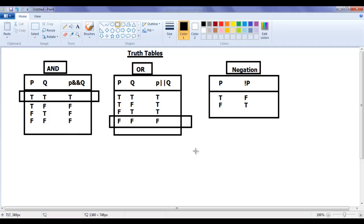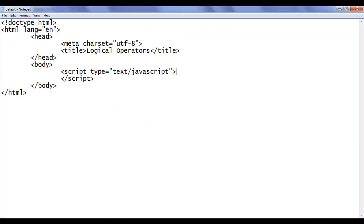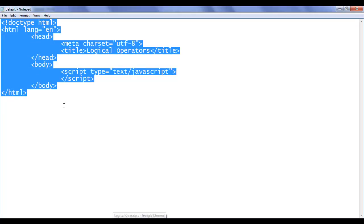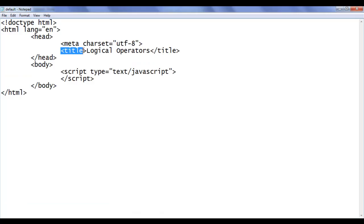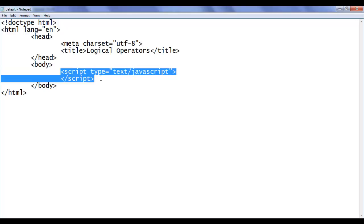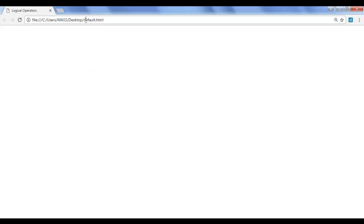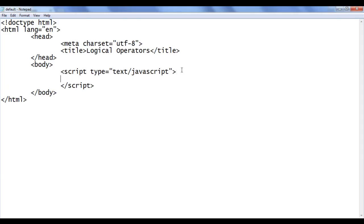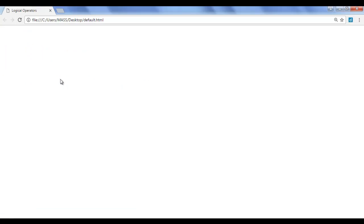I suggest you remember these truth tables. Let's have a demonstration to get a clear idea about logical operators. You can see here I have already opened default.html in Notepad. It has the basic HTML document structure code written. The title is set to logical operators. In between the body sections I already wrote the script tag. I also opened default.html in Chrome and the title is set to logical operators.